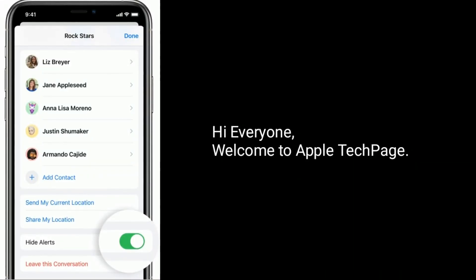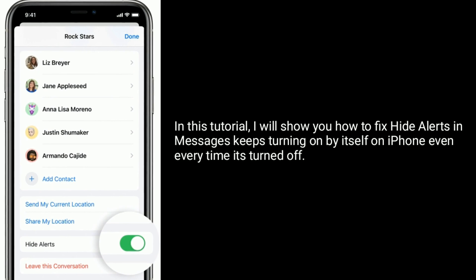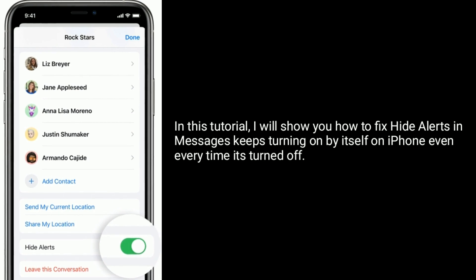Hi everyone, welcome to Apple Tech Page. In this tutorial, I will show you how to fix hide alerts in Messages that keeps turning on by itself on iPhone, even every time it's turned off.